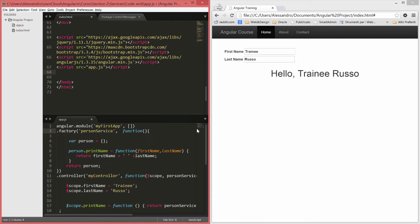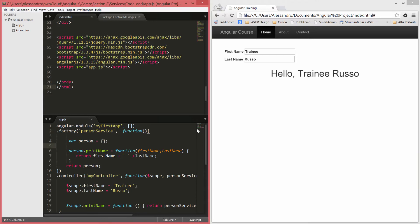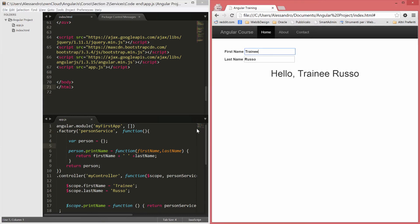So let's save our code. Let's refresh our application. It still works. So nothing really changed.